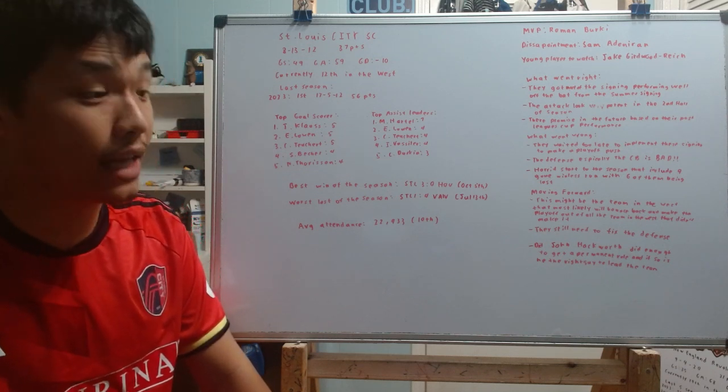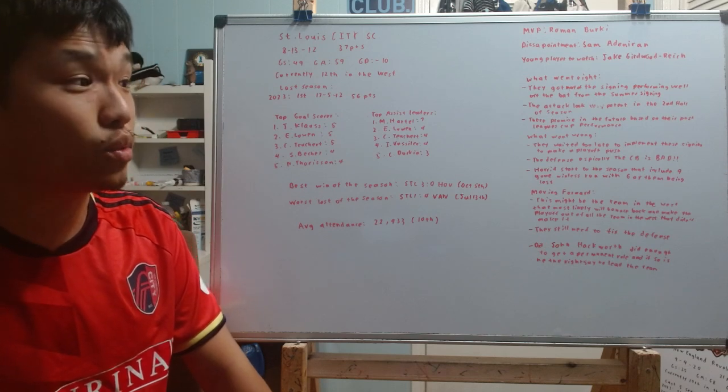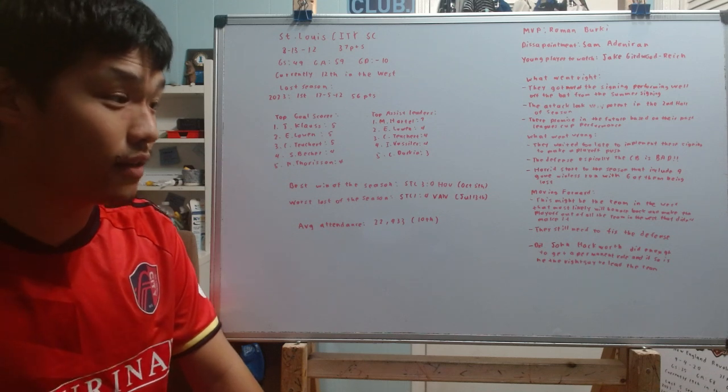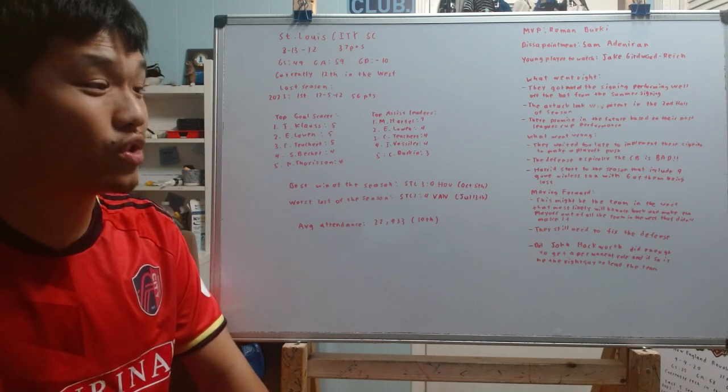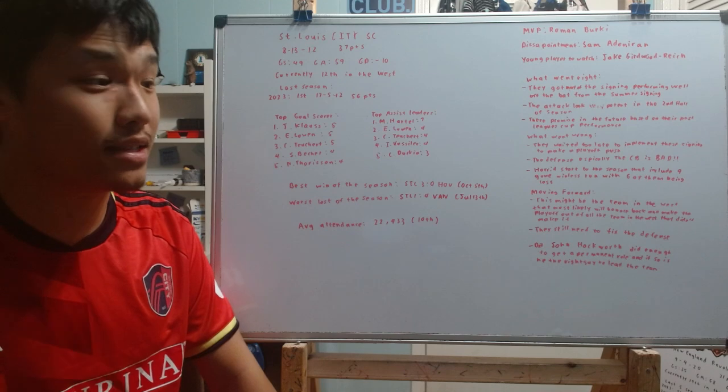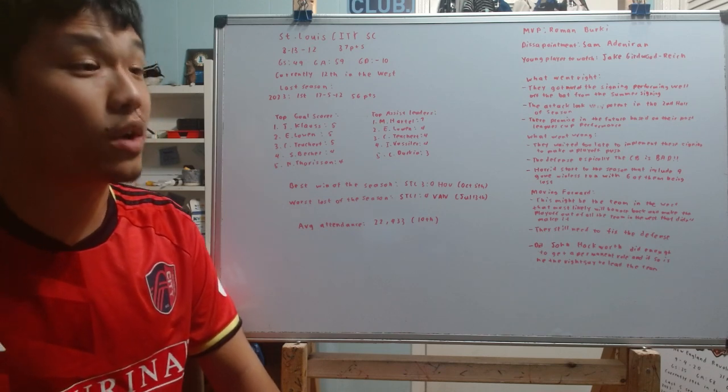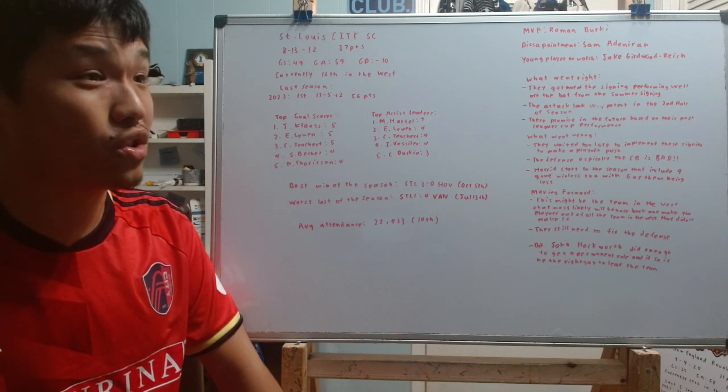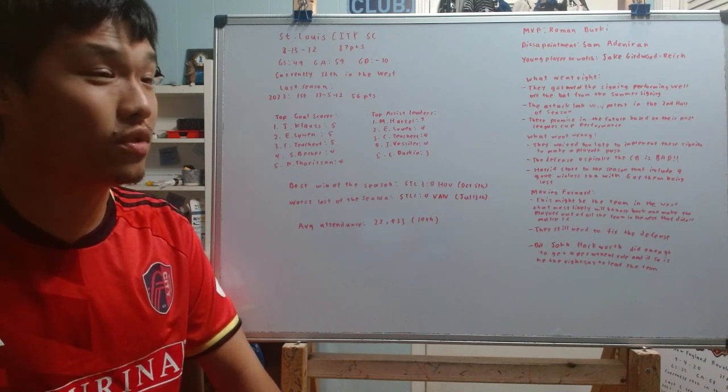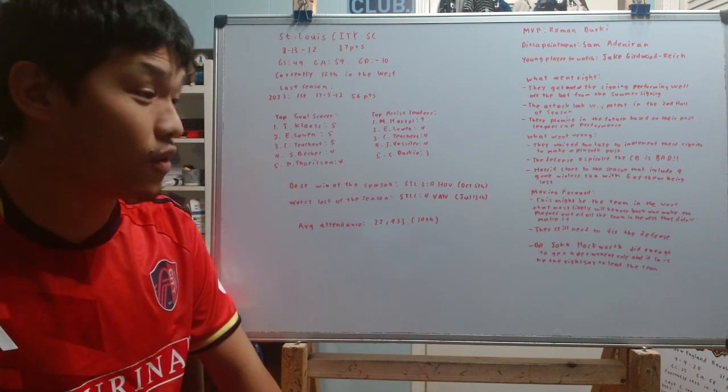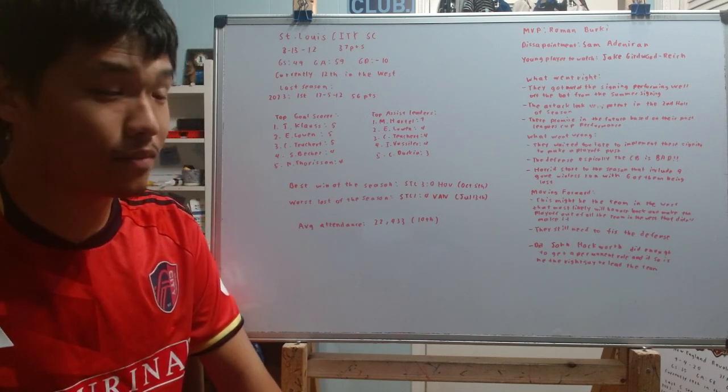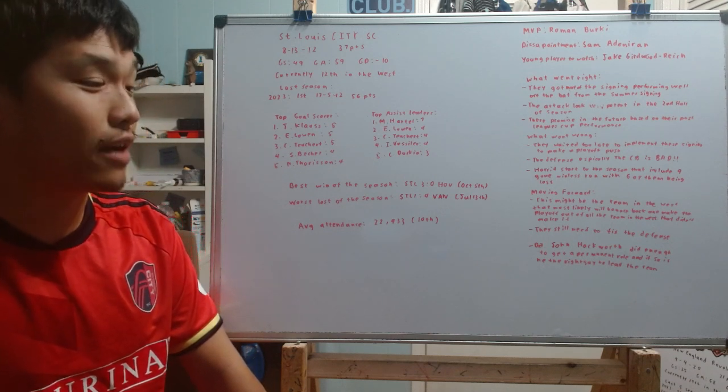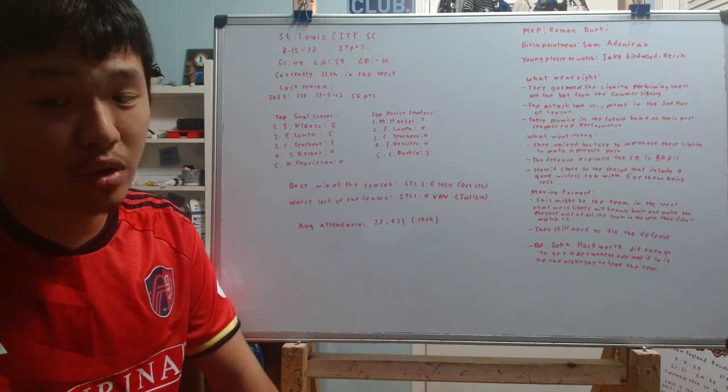there were times where John Hackworth had made some dumbfounded decisions in terms of the tactics, and then also the substitution pattern just at times didn't really kind of make sense whatsoever. So, yeah, again, this is the big decision that St. Louis has to make. I do think that when I look at past interim head coaches that done a good job at least steering the team in the right direction, usually we have seen most of those teams able to promote those interim head coaches into a permanent role. So if that, of course, is the pattern, then I expect St. Louis is going to follow that and they're going to promote John Hackworth as the permanent head coach,